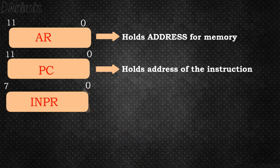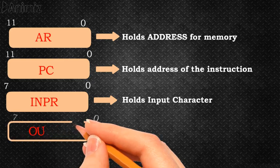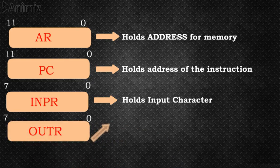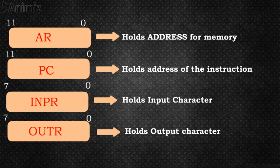INPR, the input register, receives an 8-bit character from an input device. OUTR, the output register, holds an 8-bit character for an output device. These are the most commonly used registers in a basic computer. I will be back with next topic very soon.